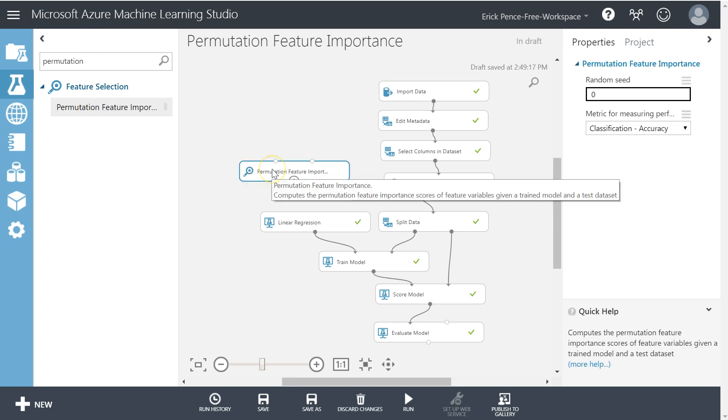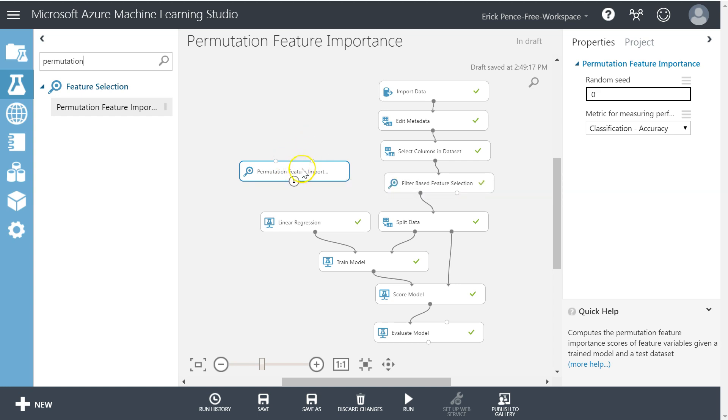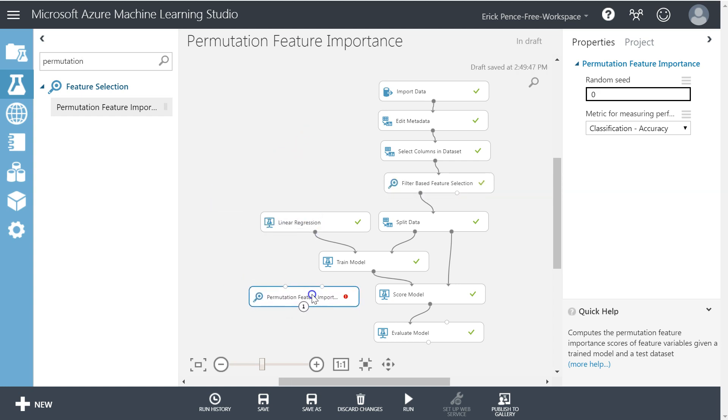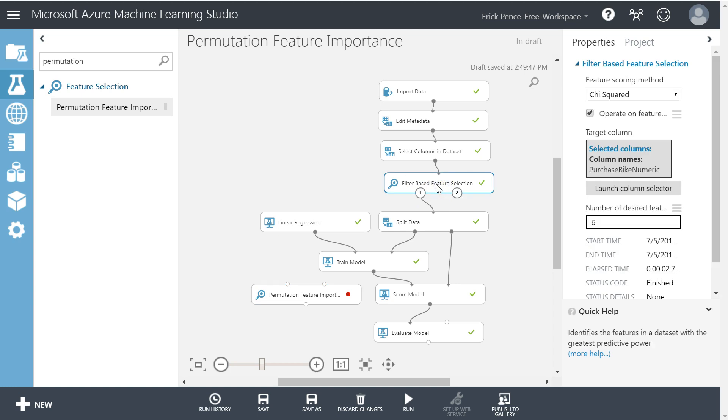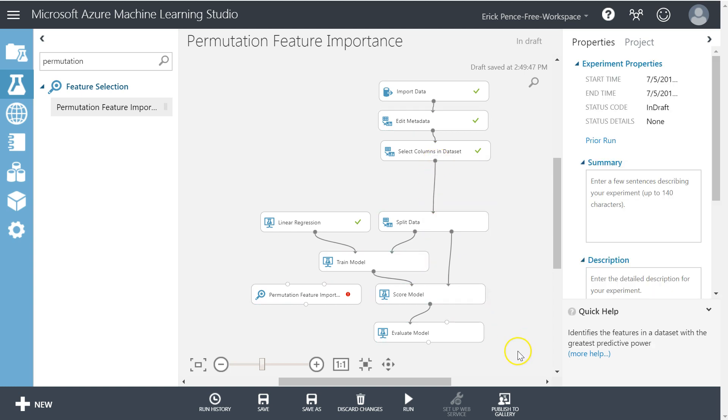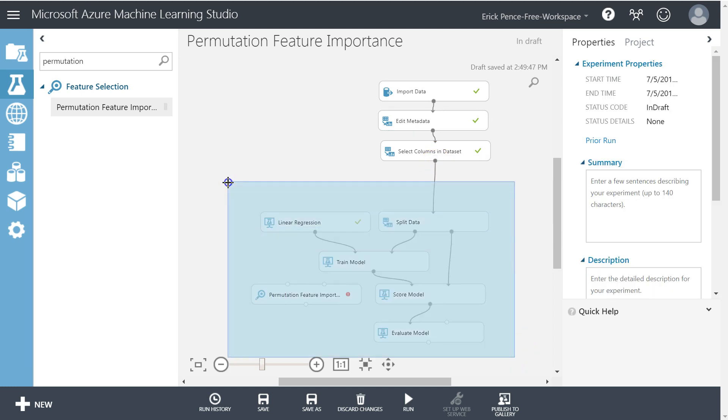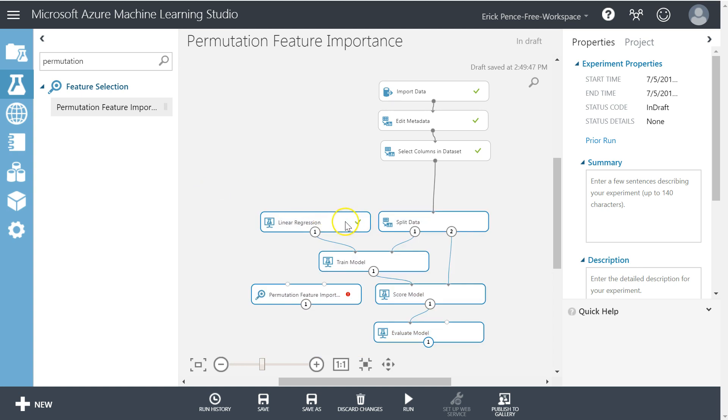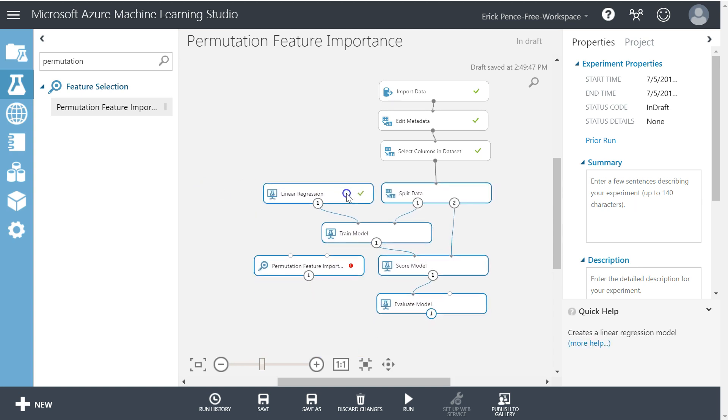This one works differently than filter-based feature selection. It has kind of the opposite set of advantages and disadvantages from filter-based feature selection. This one actually goes down here. We're going to eliminate filter-based feature selection and pull select columns directly in right there.